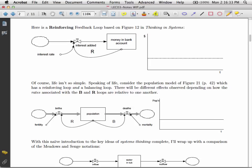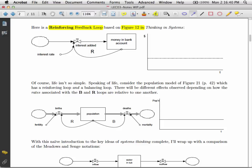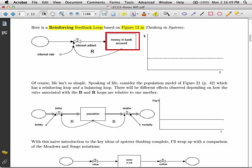Now, here's a reinforcing feedback loop, and this is again from figure 12 of Thinking in Systems. We have money in our bank account, and we have an interest rate, and interest is being added, and so on.